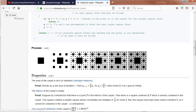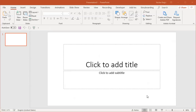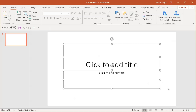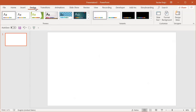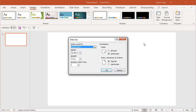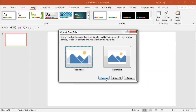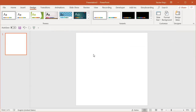I'll jump into a blank presentation and get rid of everything. We need a square, so I'll jump to Design and set the slide size to nine by nine inches, just because it's easily divisible by three. I'll click OK.